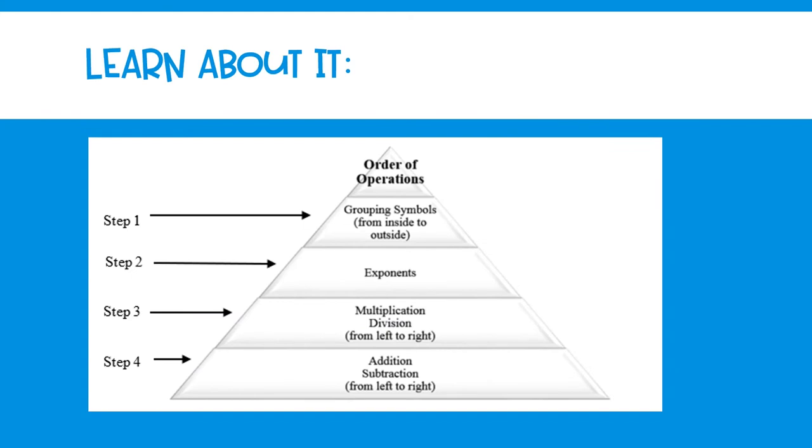Step one of the order of operations is to identify any grouping symbols within the numerical expression. You're going to be looking for parentheses, brackets, or braces. Grouping symbols may be nested inside of each other, and when they are nested, you just have to simplify from the innermost set to the outermost set.